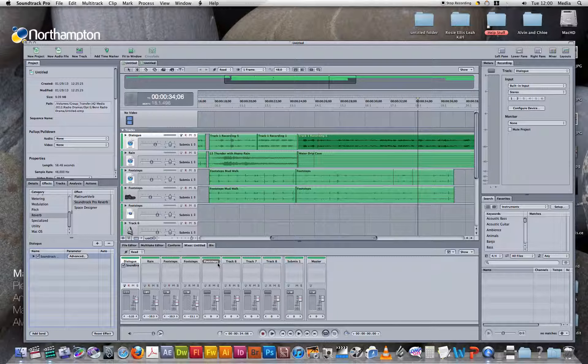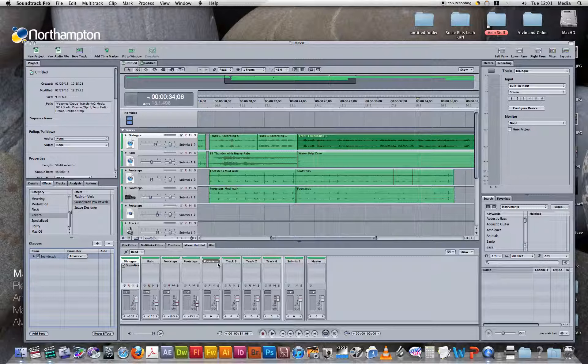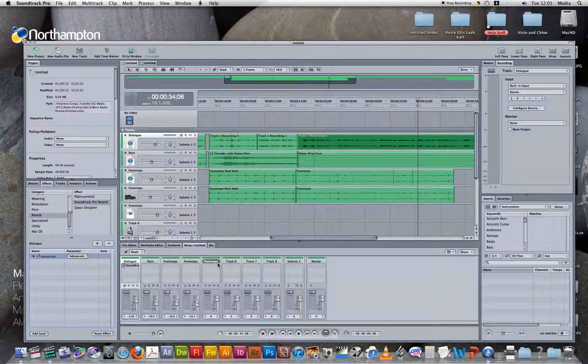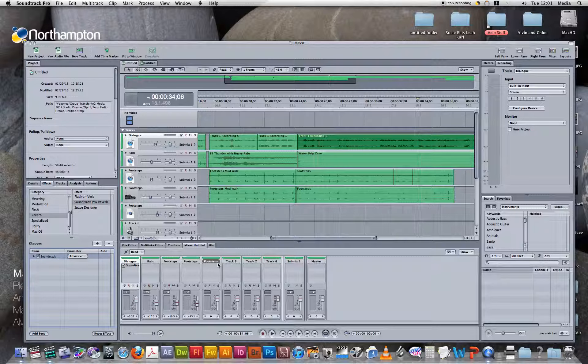So you can see that by increasing the wet and dry mix, it makes our radio drama seem a lot less realistic.